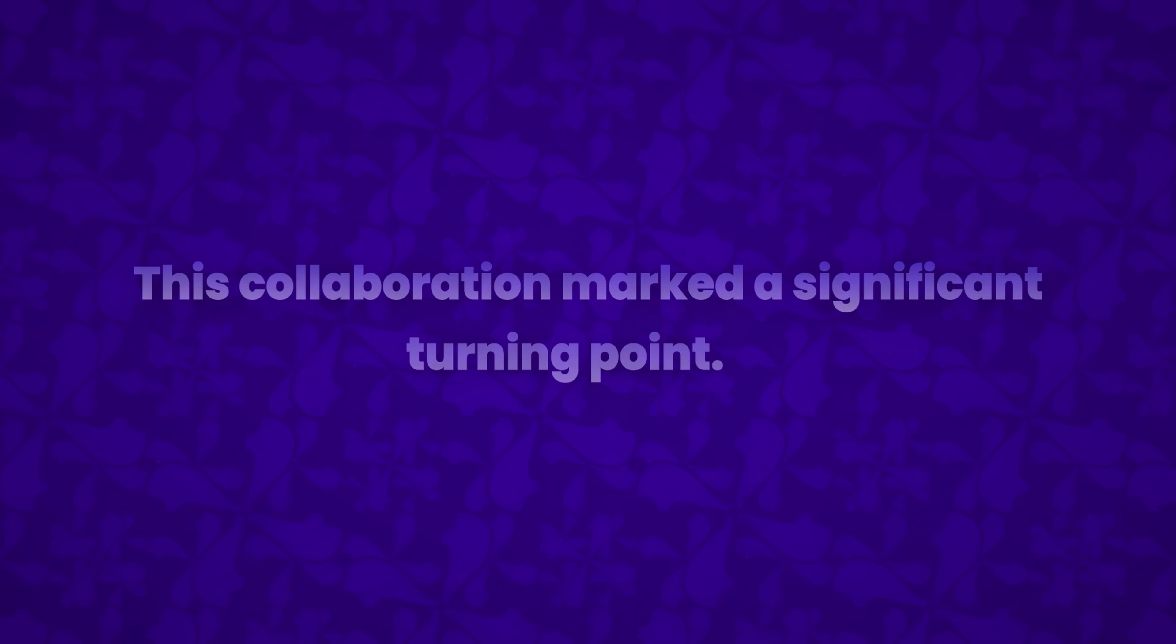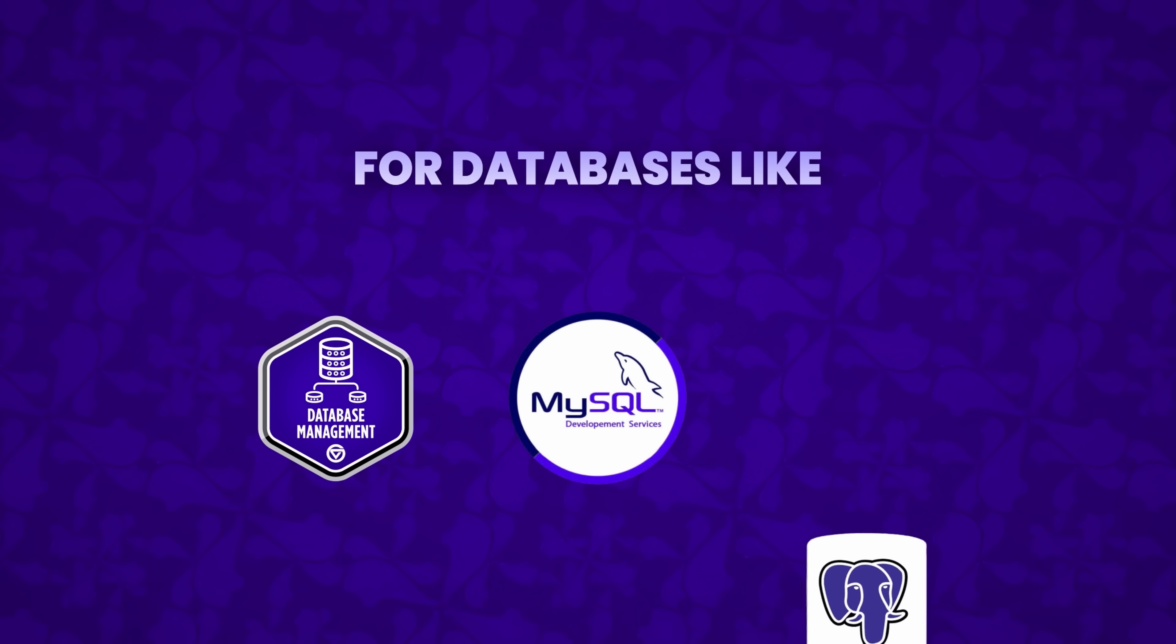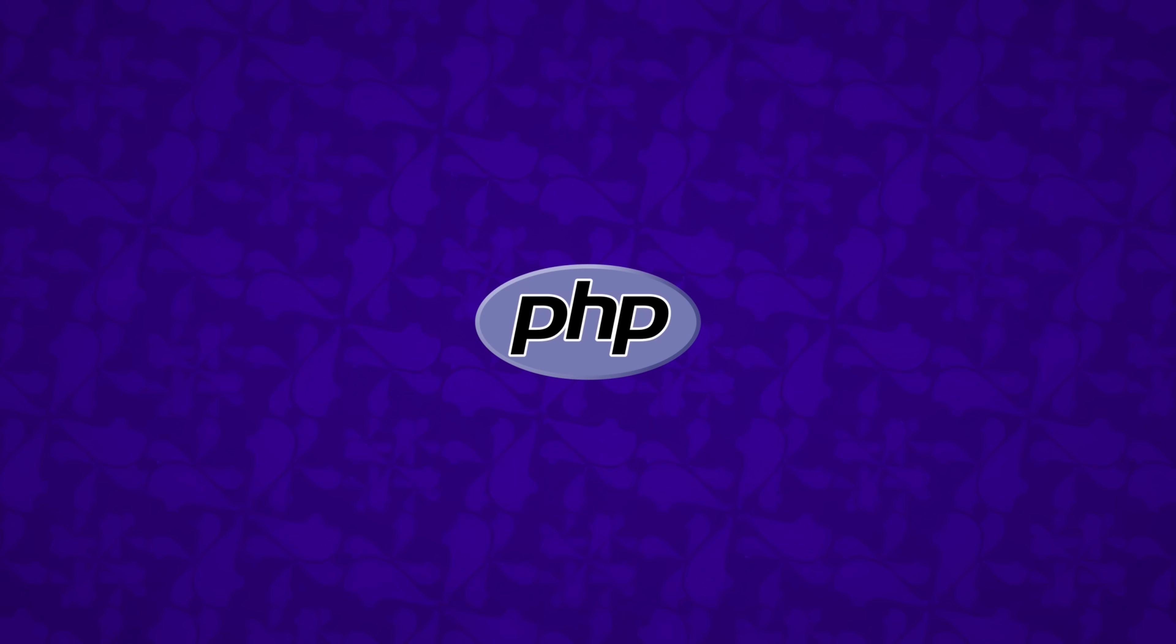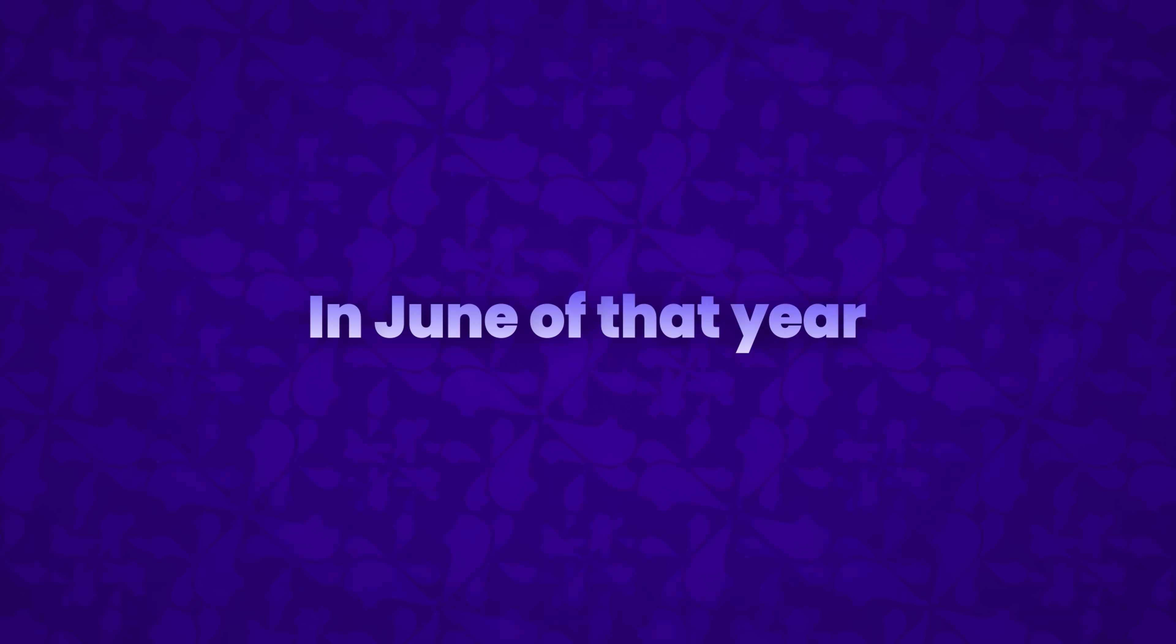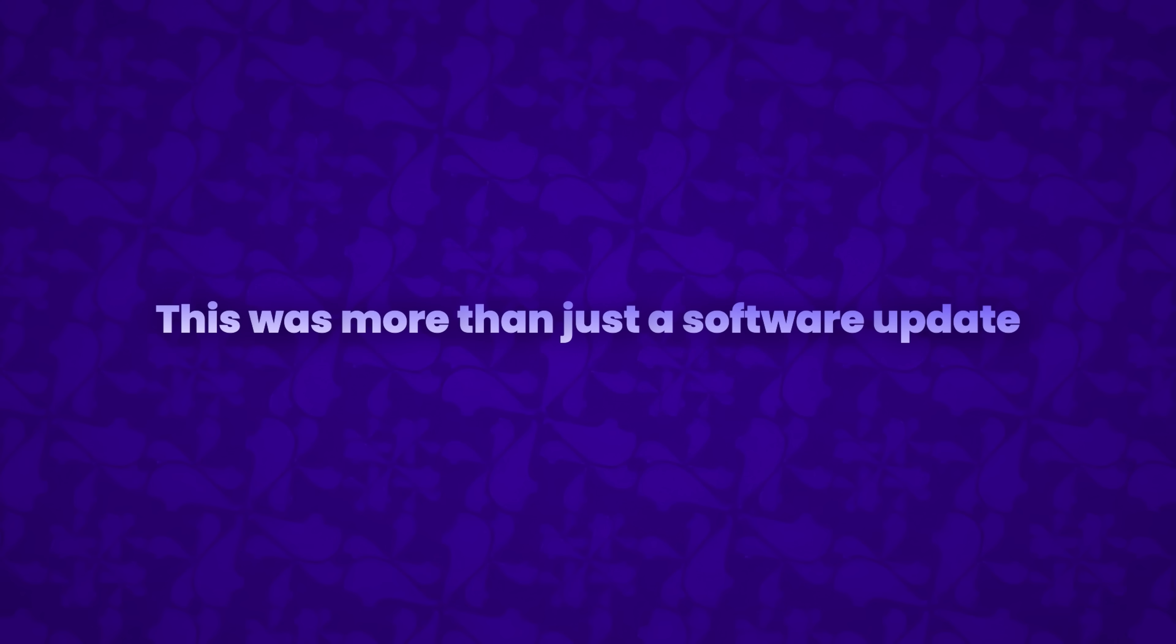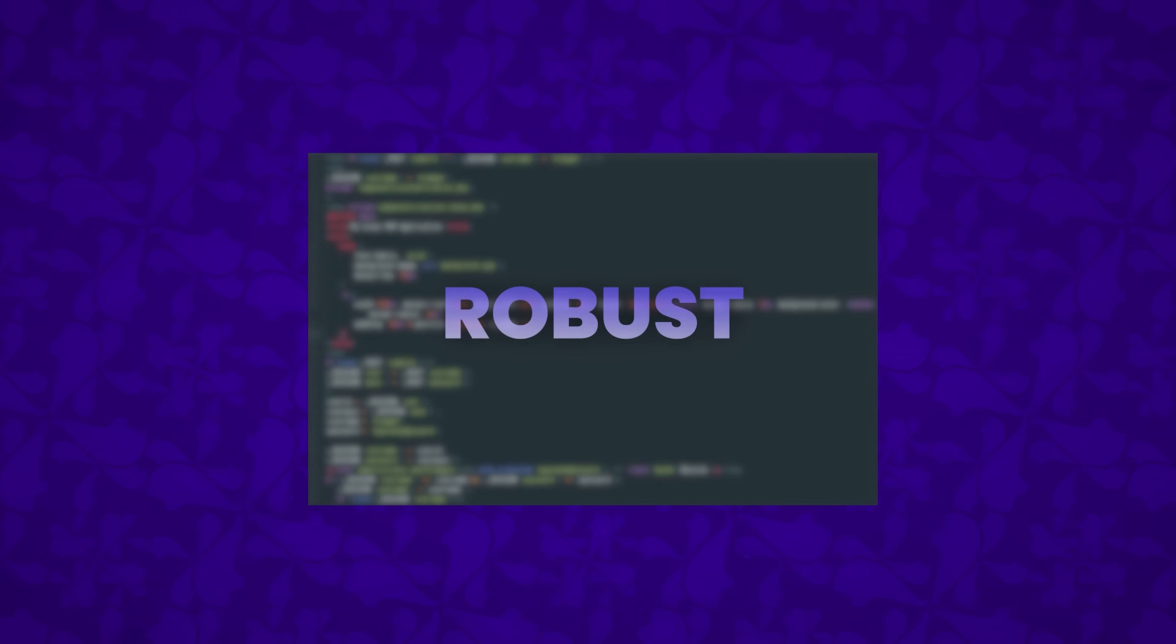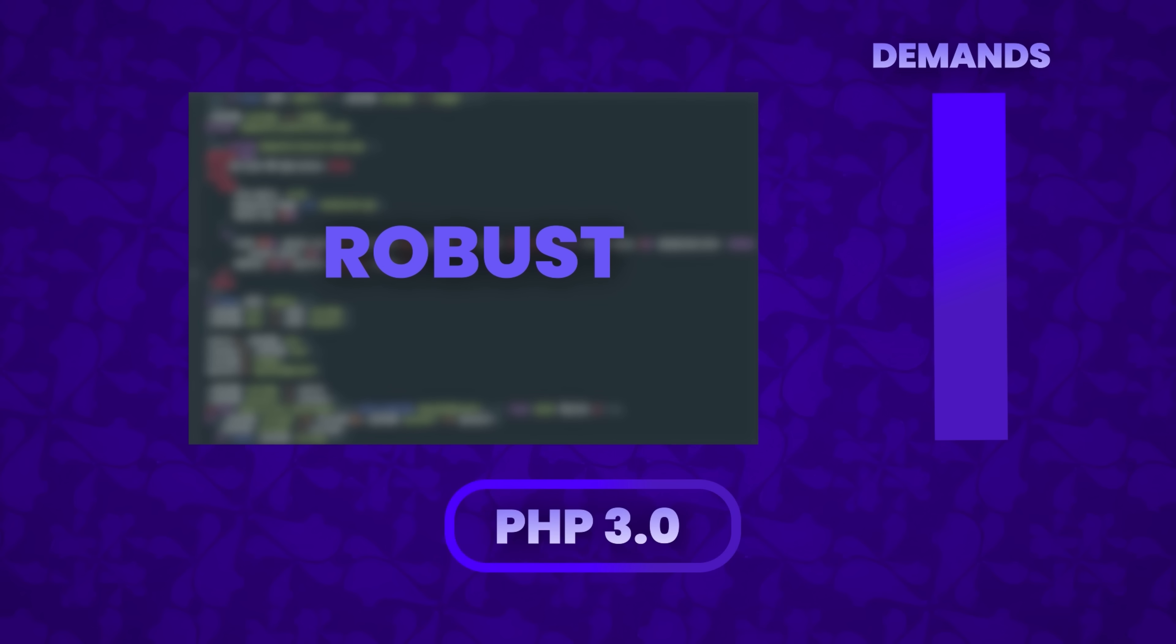The new version included built-in support for databases like DBM, mSQL, and Postgres 95, along with features like cookies and user-defined functions. It transformed PHP from a set of tools into a true programming language. In June of that year, PHP FI reached version 2 status, and by November it graduated from beta. This was more than just a software update, it was the foundation for PHP's future growth. The language was becoming more robust, capable of handling the increasing demands of web development as the internet itself was rapidly expanding.